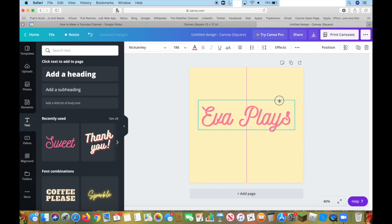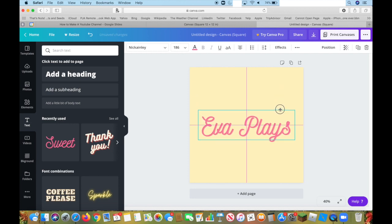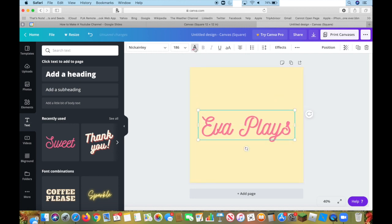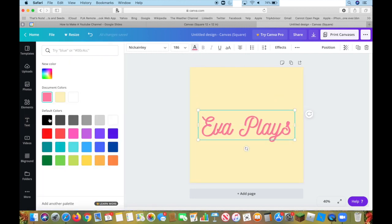Next you're going to want to center it. Just get it in line, like this, and you can change the text color to whatever you want. I'm going to make it black.